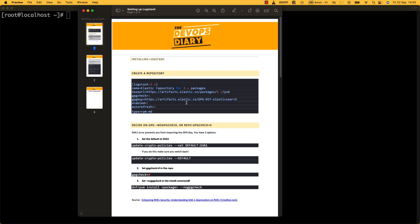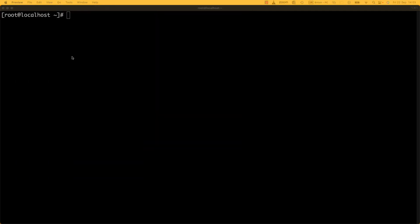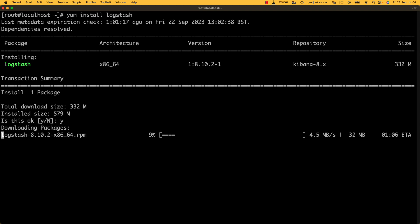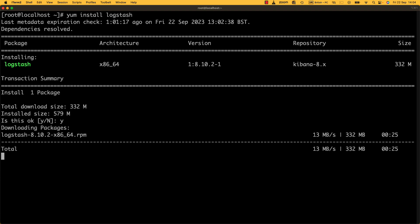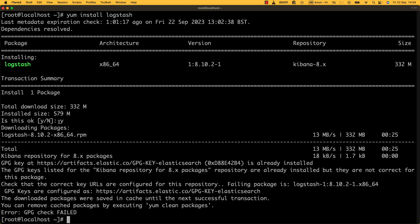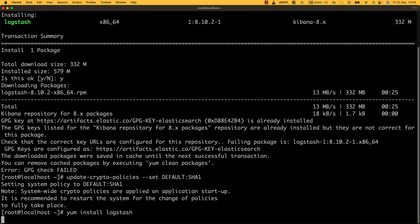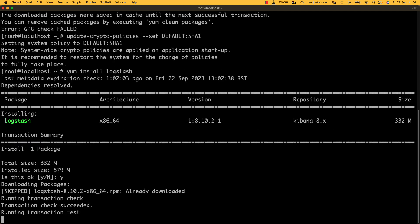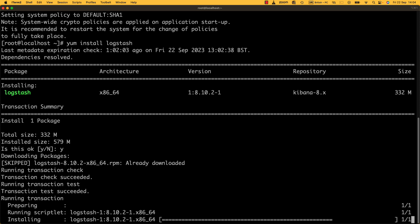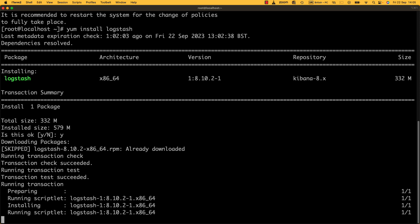I'm going to skip the repository setup since I've already got it, and just go ahead and install Logstash on the server running Kibana and Elasticsearch. We hit the same GPG key problem again, so we run the update-crypto-policies command and set the default to SHA1, then install Logstash — it's already been downloaded so it installs quickly. After that I'm going to set crypto policies back to default to keep our system secure for signing packages correctly.